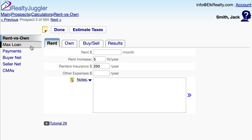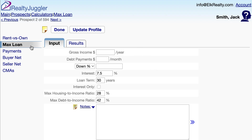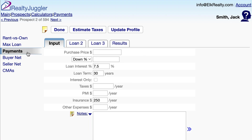The Max Loan Calculator allows me to compute the maximum loan amount my prospect can qualify for. The Payments Calculator allows me to calculate mortgage payments based upon a specific loan amount and interest rate.